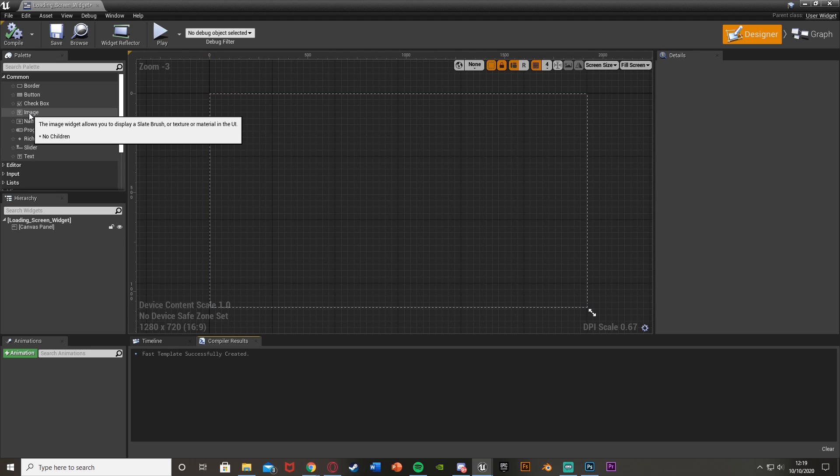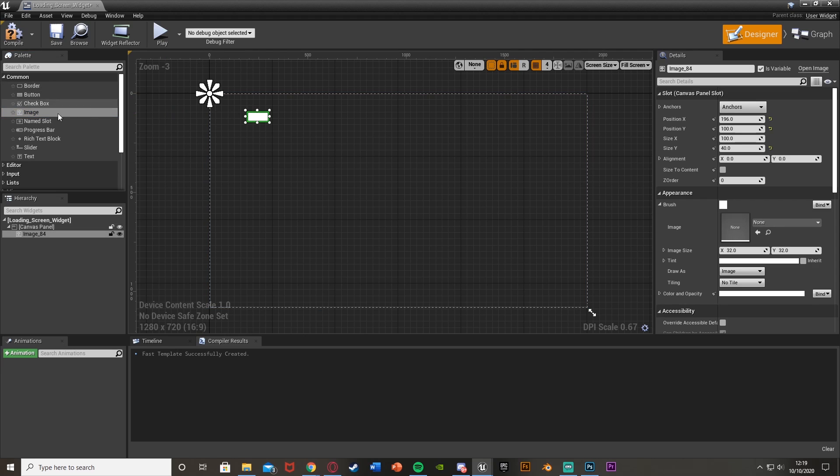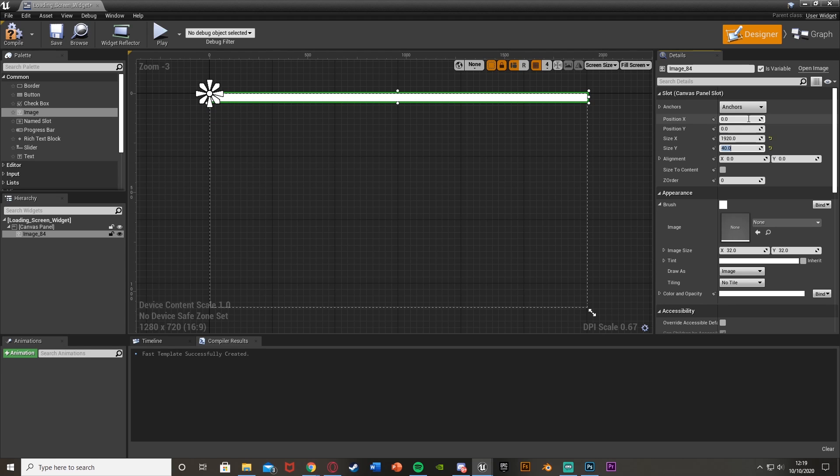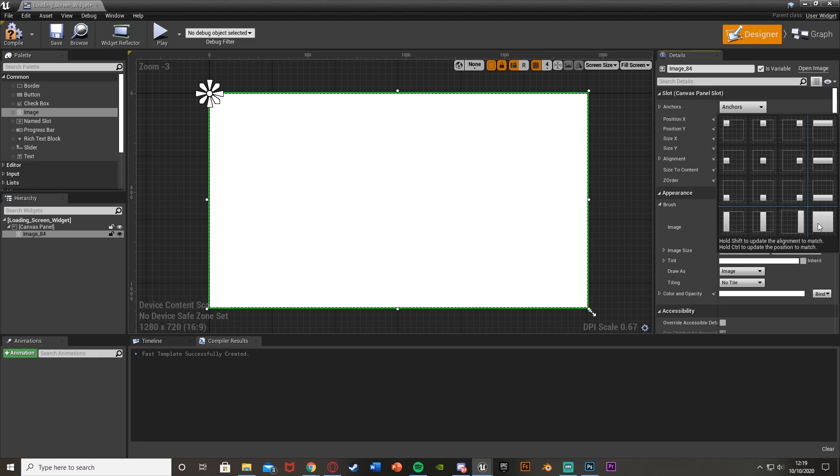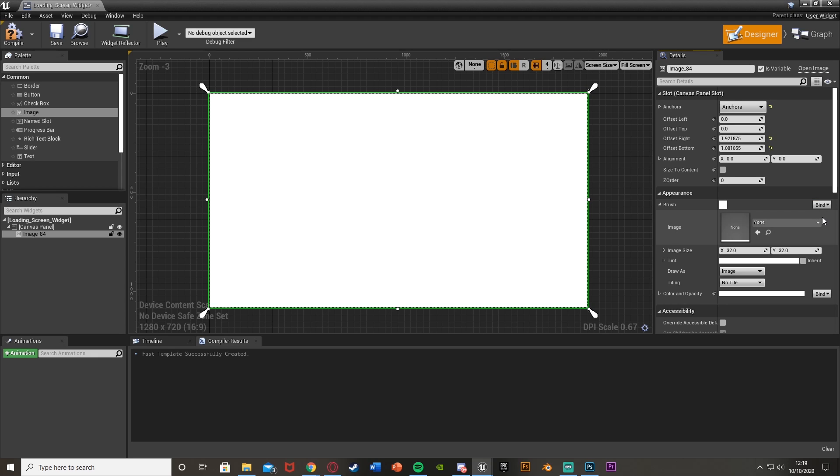And then what we're going to do is just get an image from the top left palette up here. Position X will be 0, Position Y will also be 0. Size X 1920, size Y 1080. Change the anchor to be the whole screen like that.